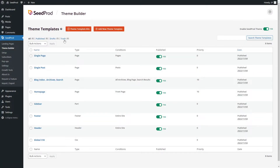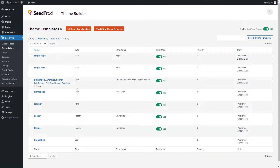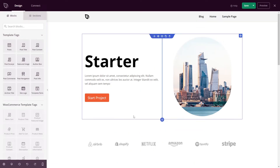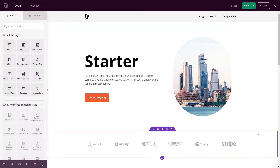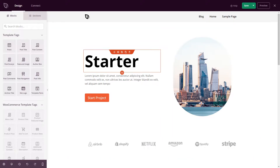Inside of the WordPress admin, I have Seedprod installed and I'm inside the theme builder. I imported a theme template kit and now I'm going to go ahead and edit the design for the homepage. This will load my theme into the drag-and-drop WordPress website builder by Seedprod where we can fully customize our design.